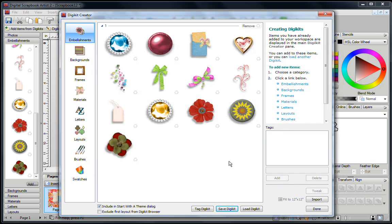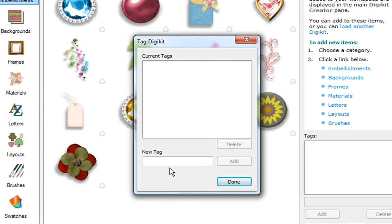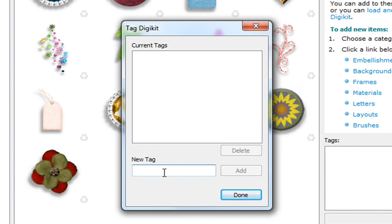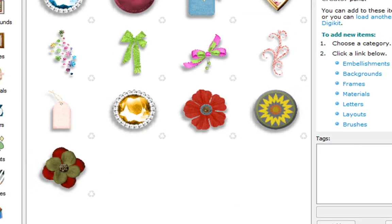So that is how you can do that. Now another thing that you can do is just tag your DigiKit. To do that, click on Tag DigiKit, and then go over here and start typing in different things. So I'm going to type the word gem, a space, I'll type the word pocket, a space, and I'll type the word heart, and I'll click on Add. Only these three things are going to tag my kit. I'll click on Done.